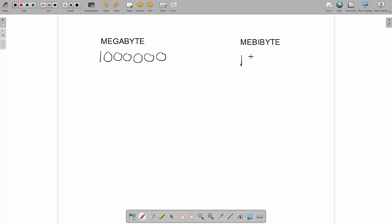Okay, so mebibyte is one million, forty-eight thousand, five hundred and seventy-six. And if we extend that even further,